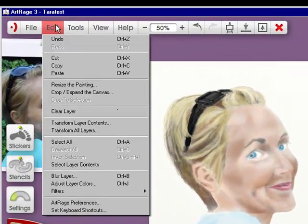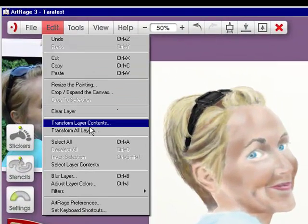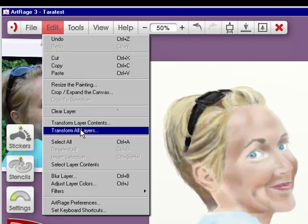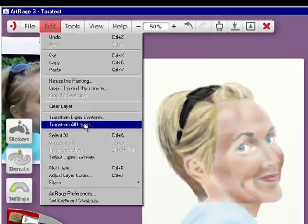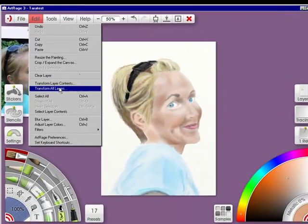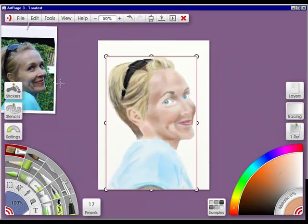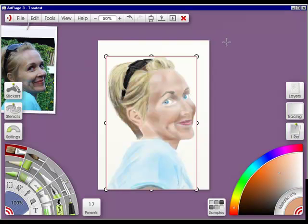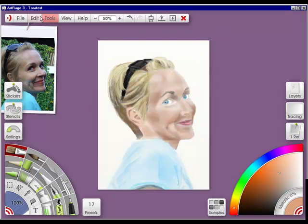I'm going to go to edit, and this is the one I totally love, transform all layers. That means even if you have them in layers and haven't grouped them, if you use this, you can make all of your layers go smaller. This is another way you can give space around your actual part that you've painted. Now I'm going to go out of here.